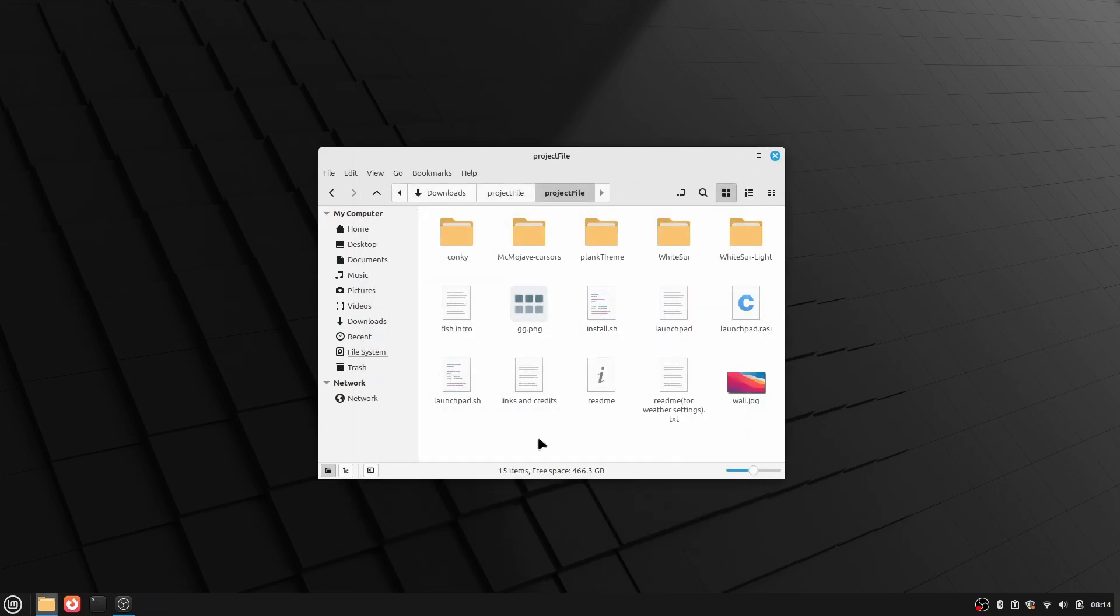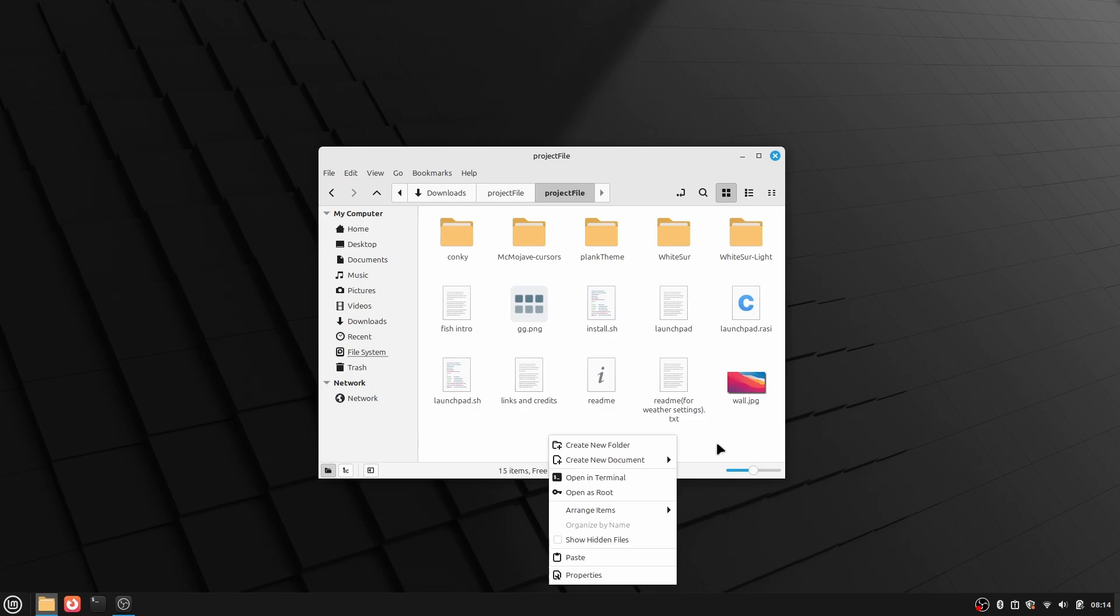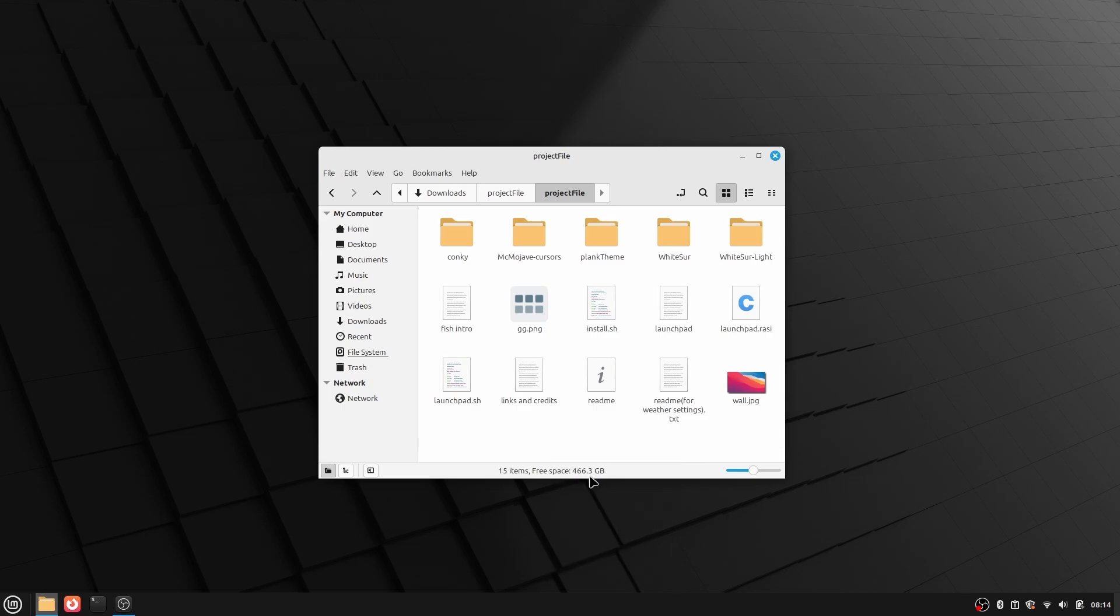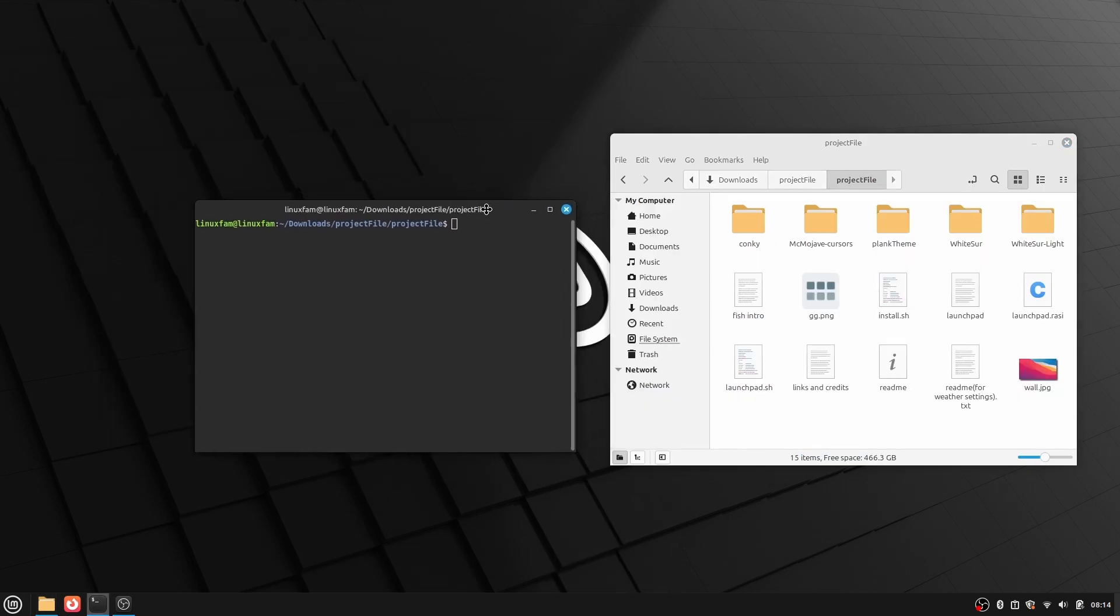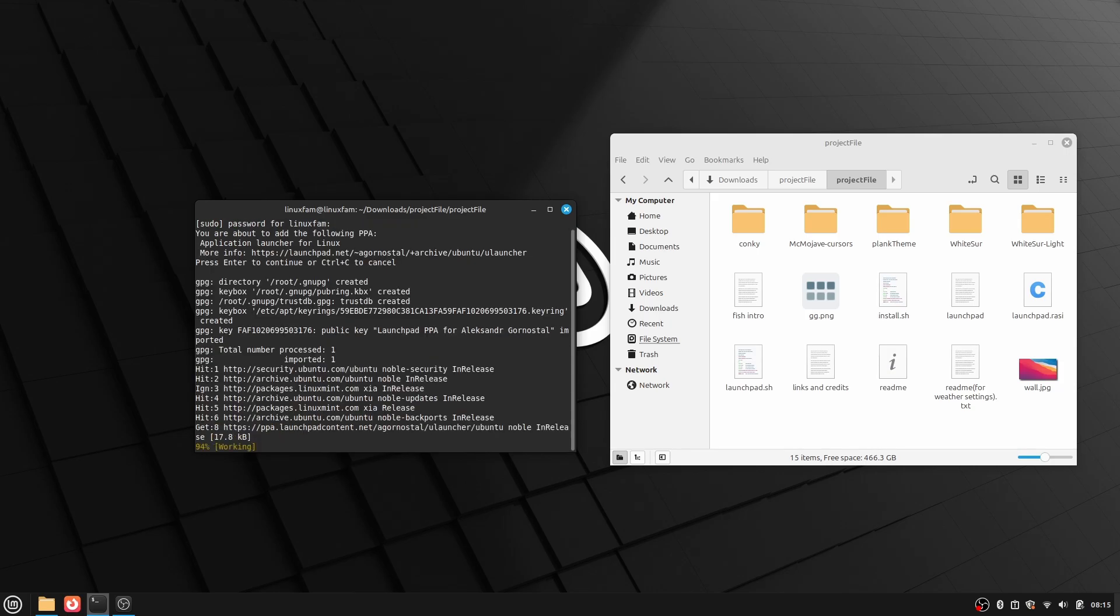Right click on empty space, click on Open in Terminal. And over here, just type ./install.sh, press enter. Type your password, press enter.